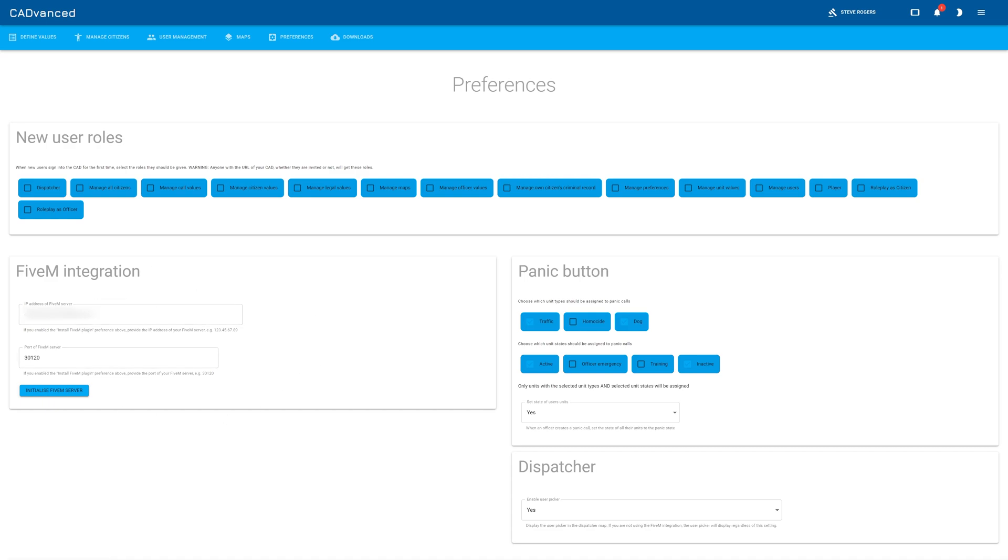What you need to do is enter the IP address of your FiveM server. I've blanked mine out here, but yours would just go in there. And the port, which is commonly 30120. But if yours is different, obviously enter that.